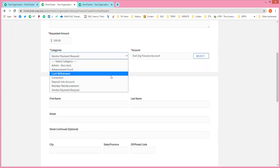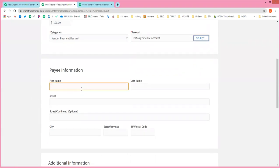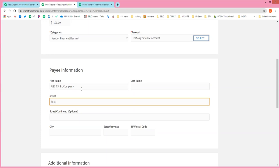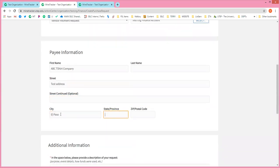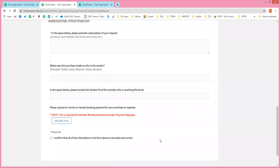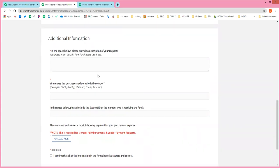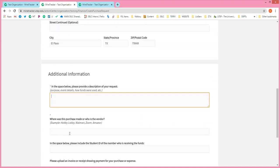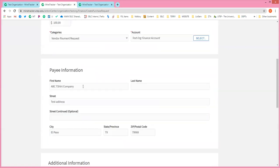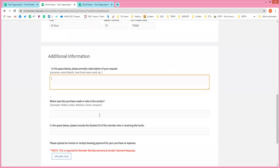For a vendor payment, we would include the business name and address. Let's say I'm paying ABC t-shirt company and I'd put a test address — this field is here for a PO box, unit number, or apartment number. Down here is additional information, which is really important. The information needed will vary based on the request type. We'll ask for details like: is there a specific event this was tied to, how are the funds being used, what was the purpose of the event, and where was this purchase made or who is the vendor? This acts as a failsafe — so you're confirming the company name again in this field.